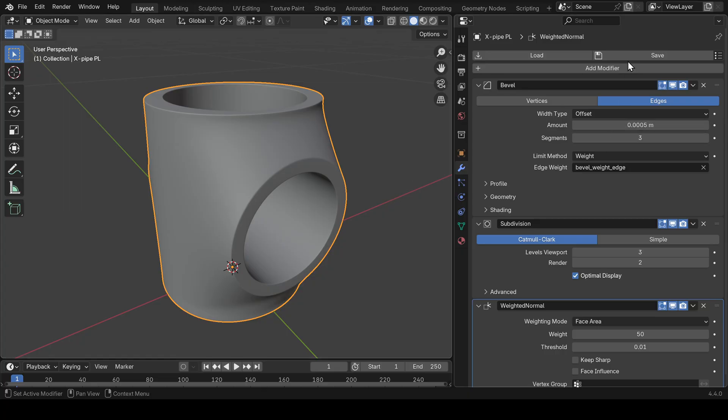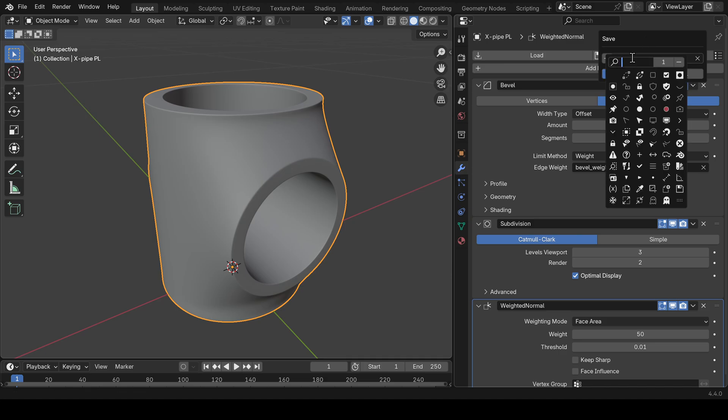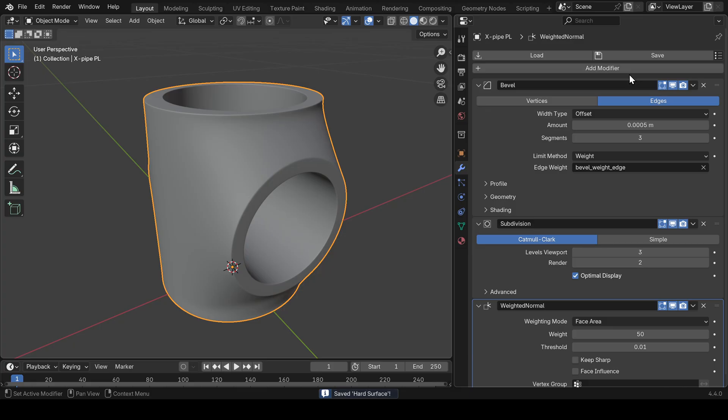So let's save it as a preset. You can give it a name. I'll name it 'hard surface' and add an icon to make it fancy. Let's use the bevel icon, and now as you can see, our preset got saved.